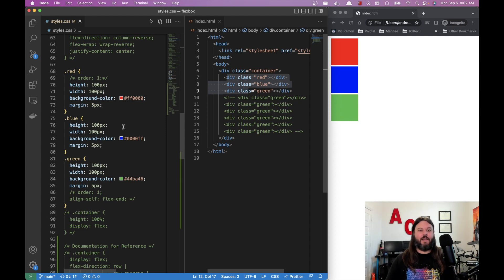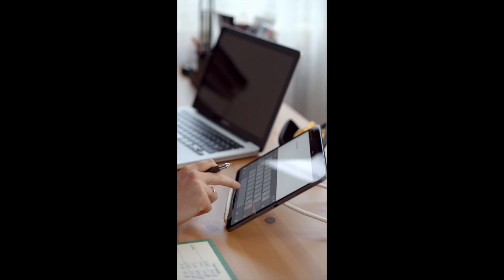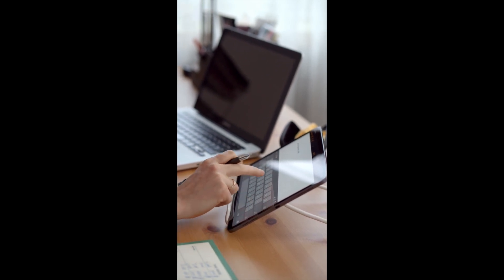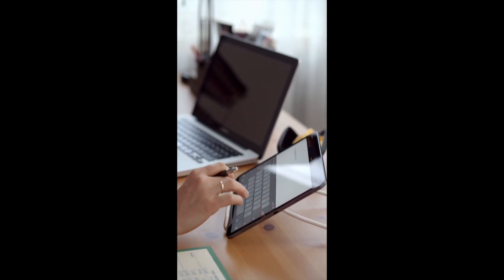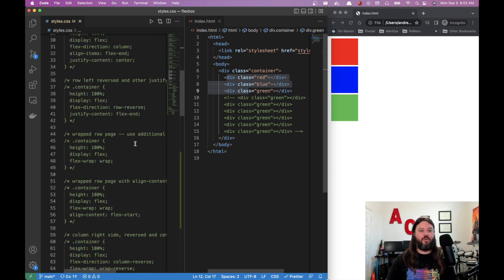The reason for flexbox is that there are a ton of different screen sizes nowadays — phones, tablets, computers, all kinds of things. There needed to be a way to flexibly show all the different variations and have responsive UIs. That's why flexbox exists, and we're going to dive into how it's used.